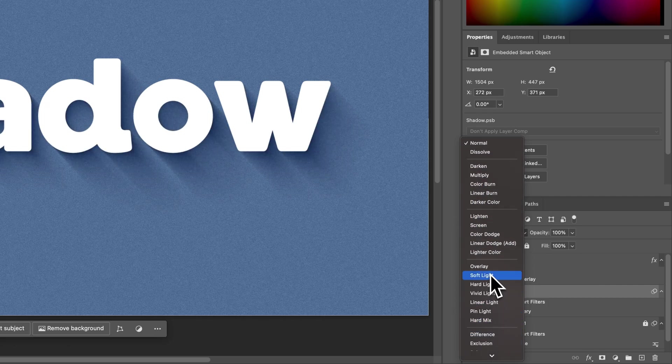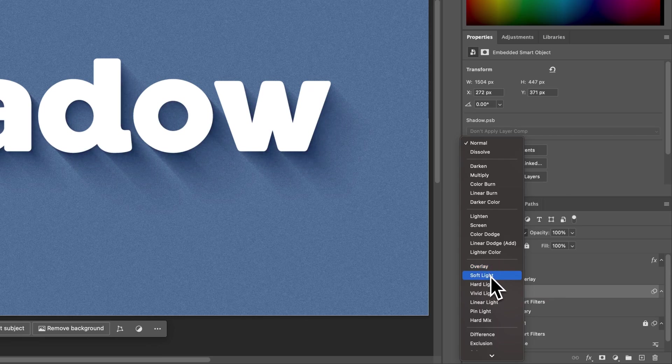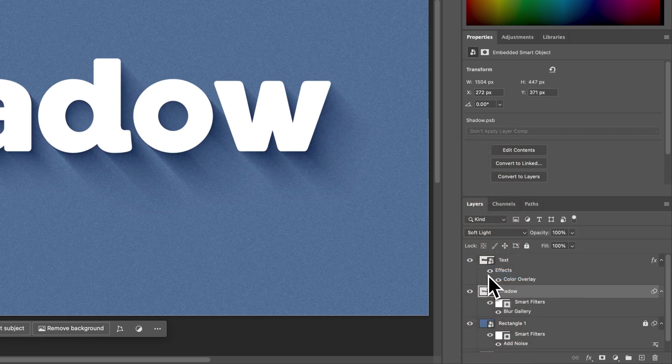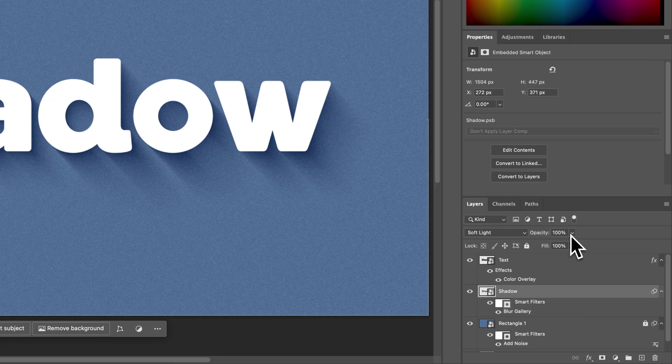And you can stack these shadows on top of each other. So either Overlay or Soft Light kind of brings some of the color into the shadow. So it's not just a black shadow. It actually has some of the blues in it. And then you can always adjust the opacity.